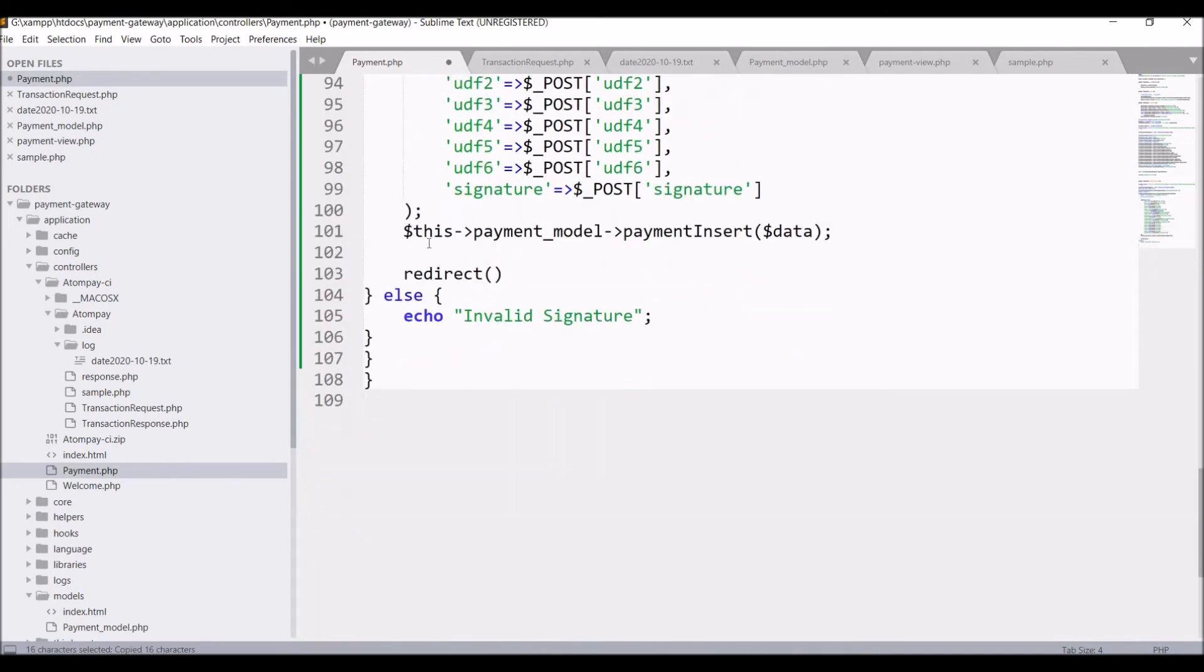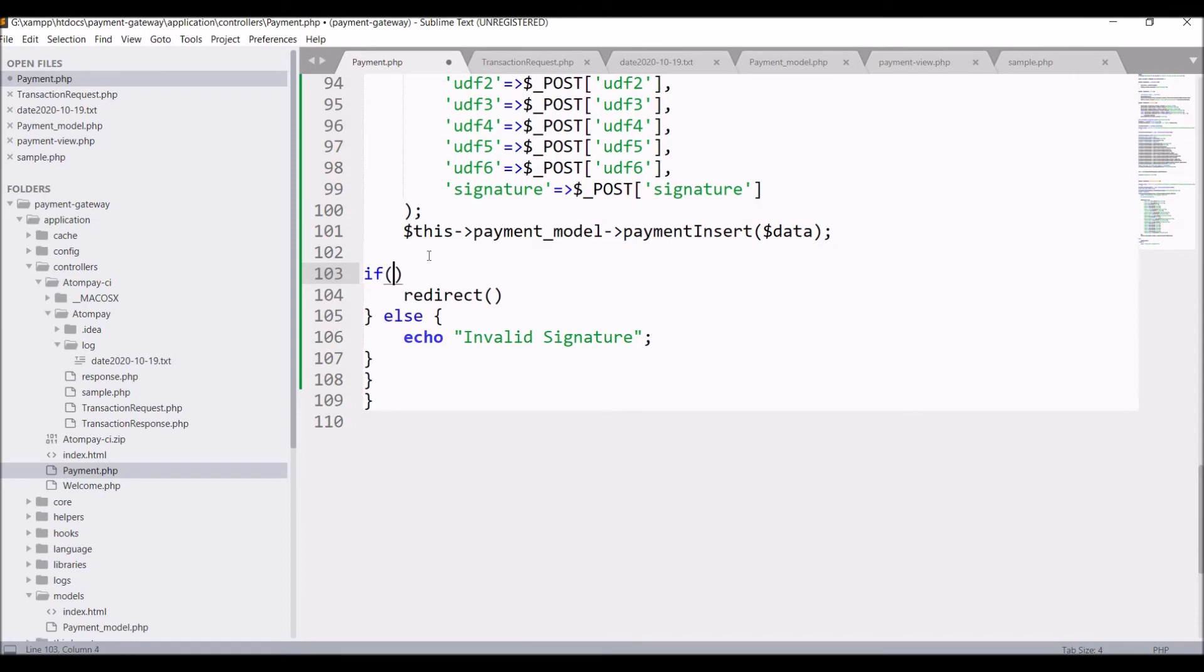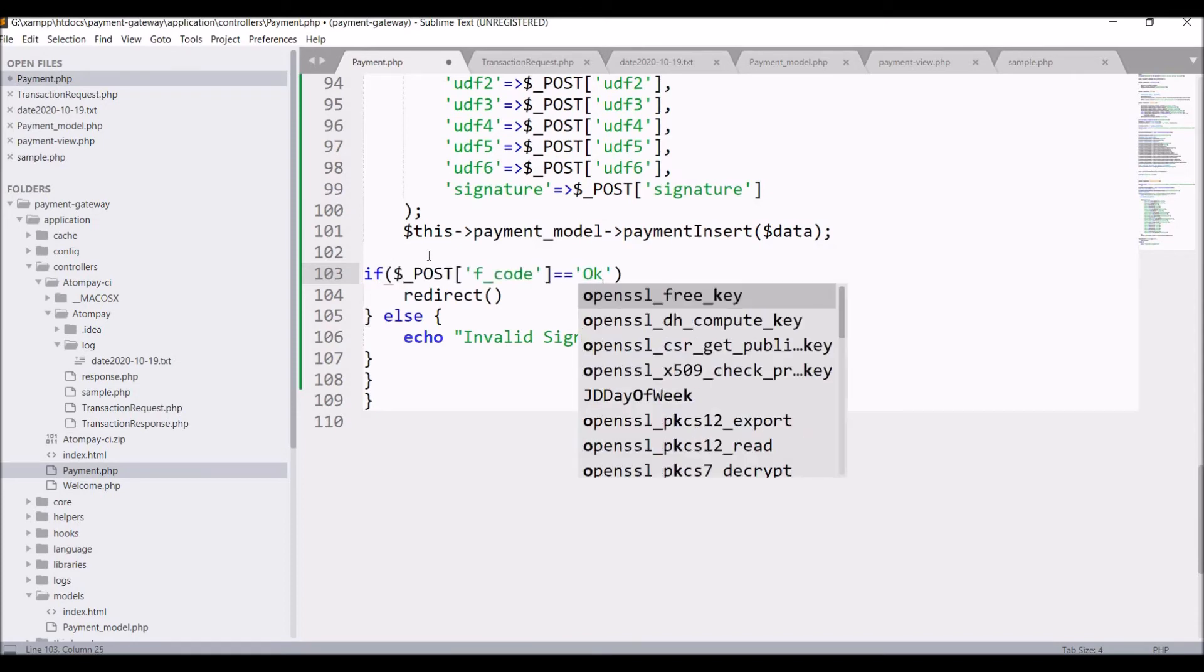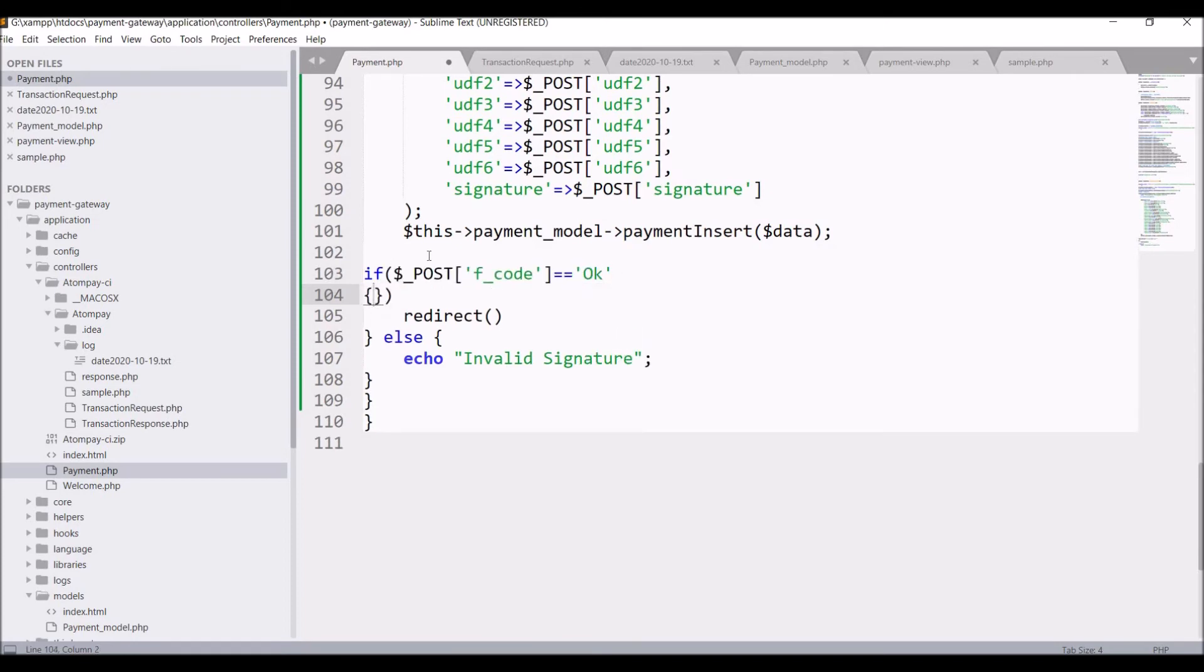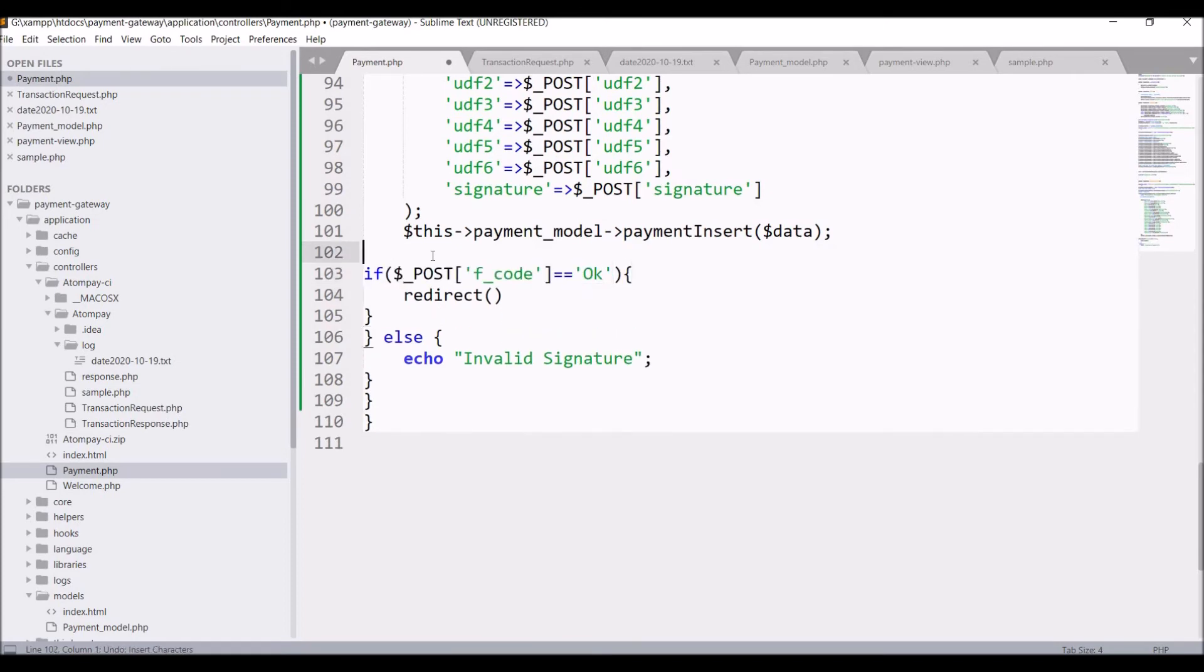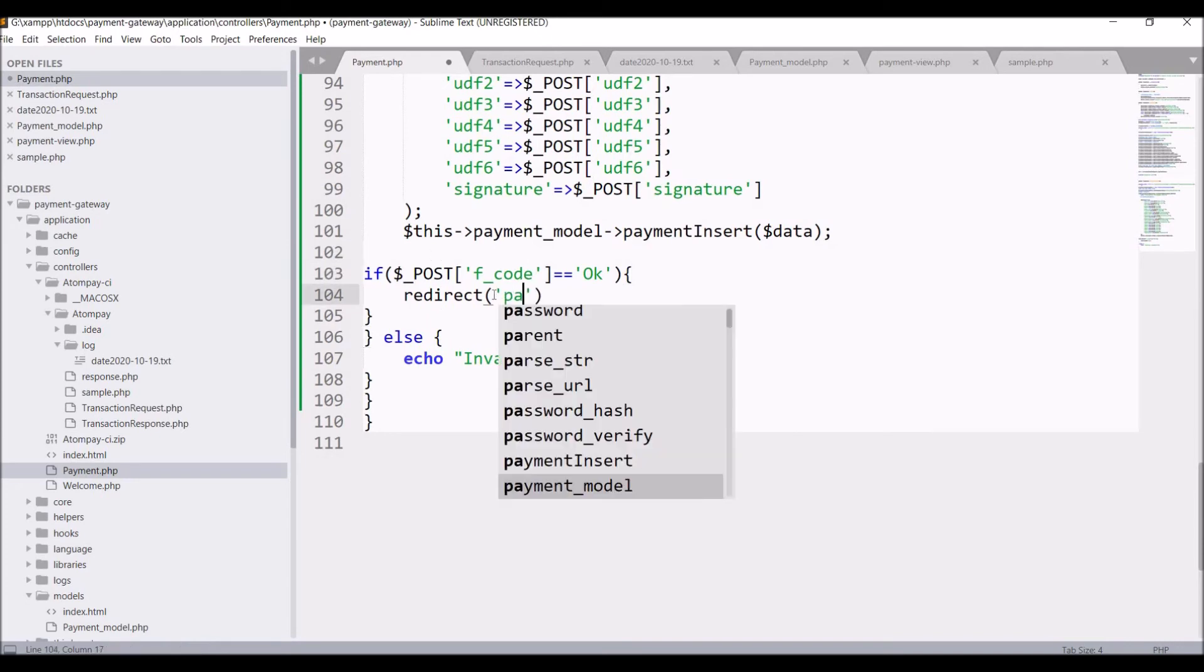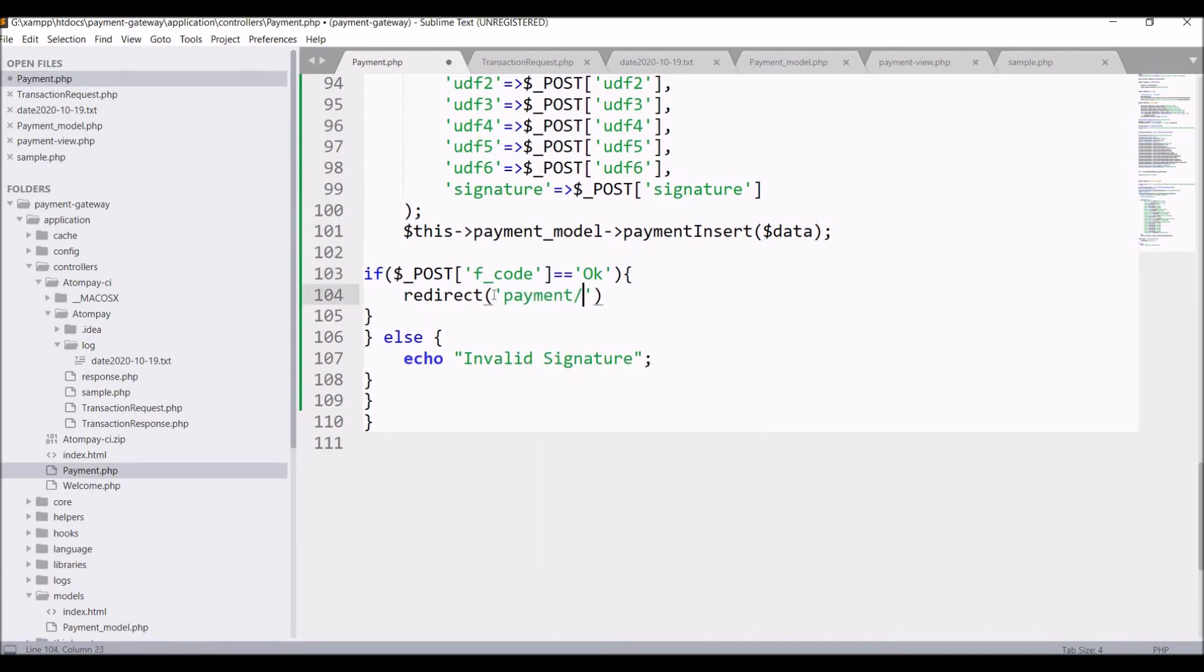So in if condition write post f code, if it's equal to ok, then redirect to payment slash payment success.